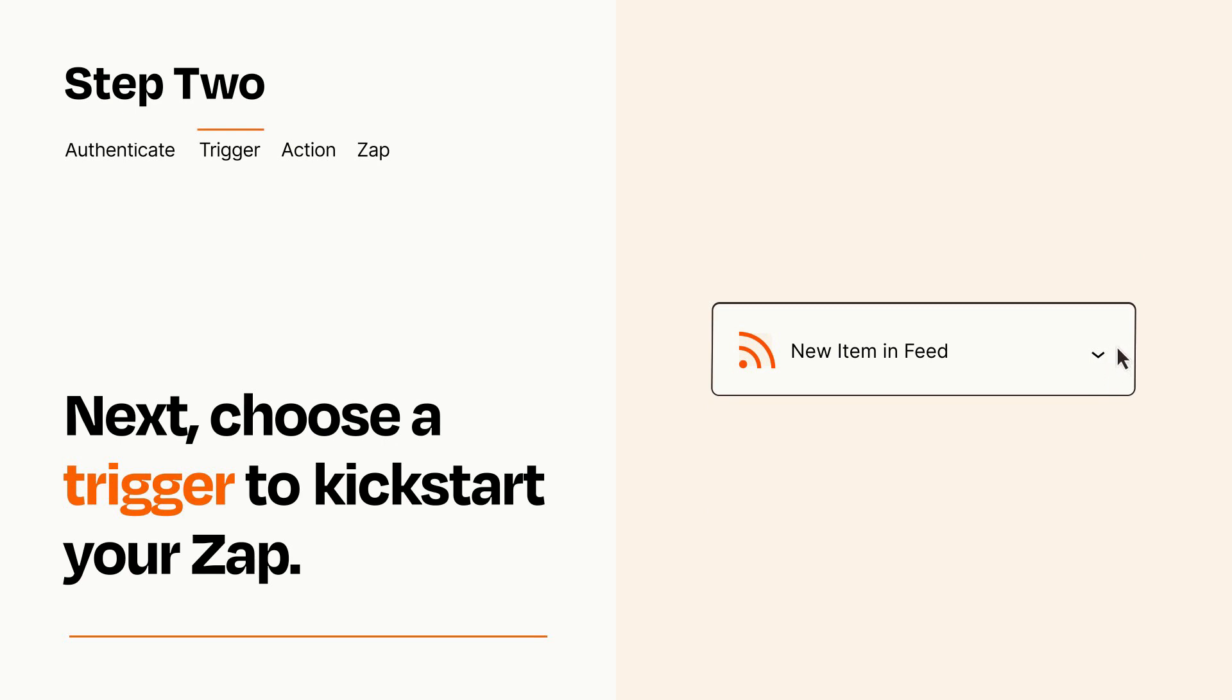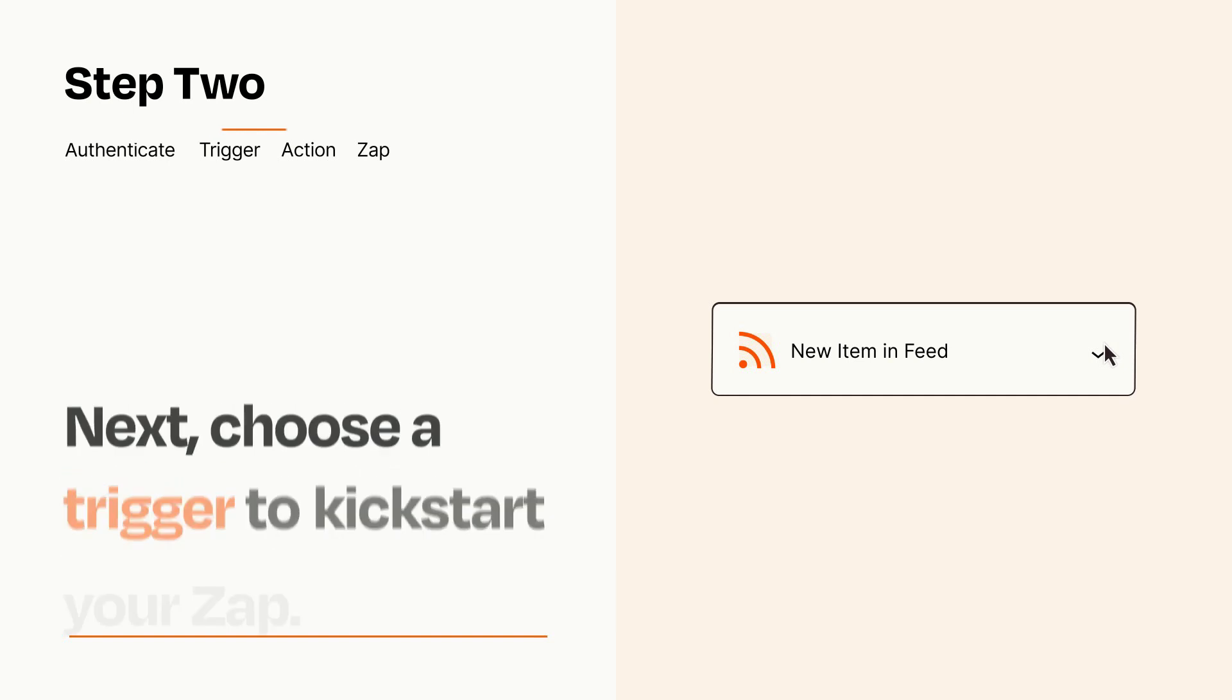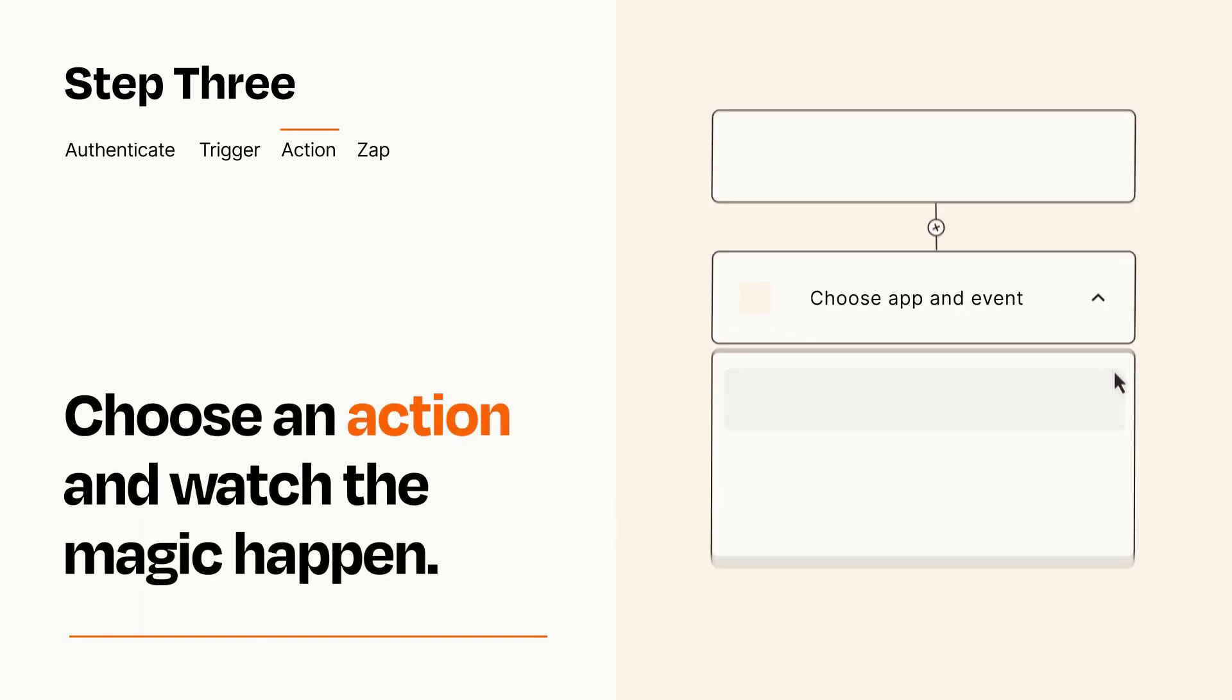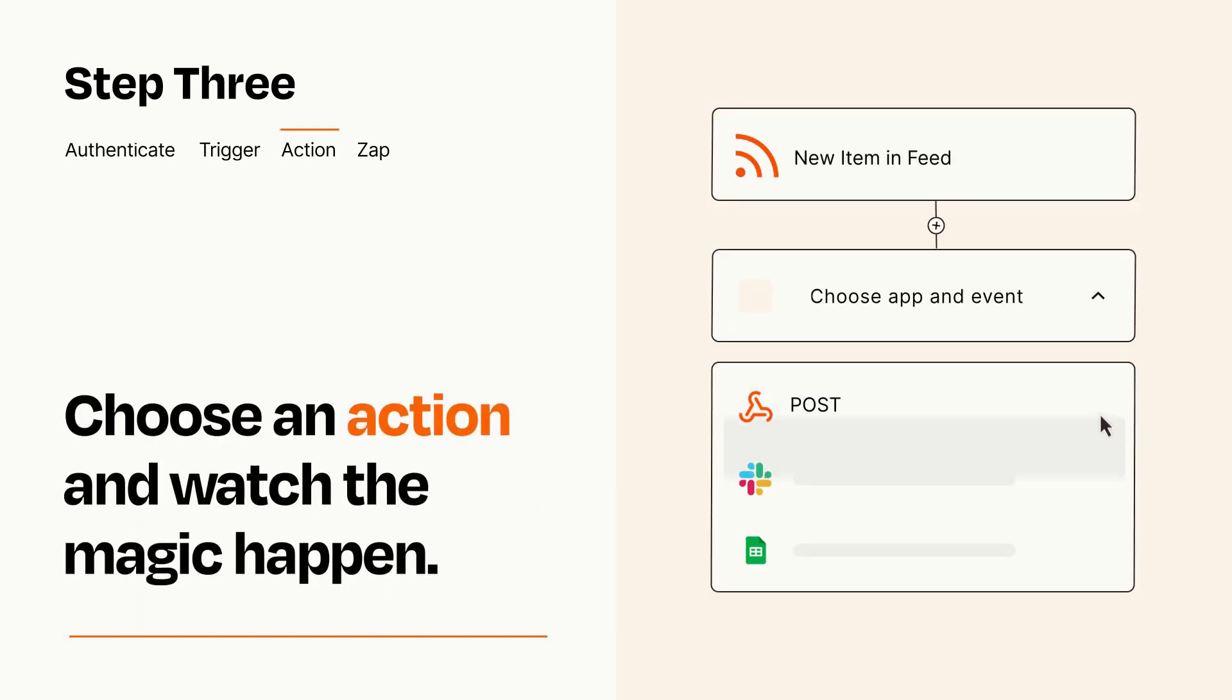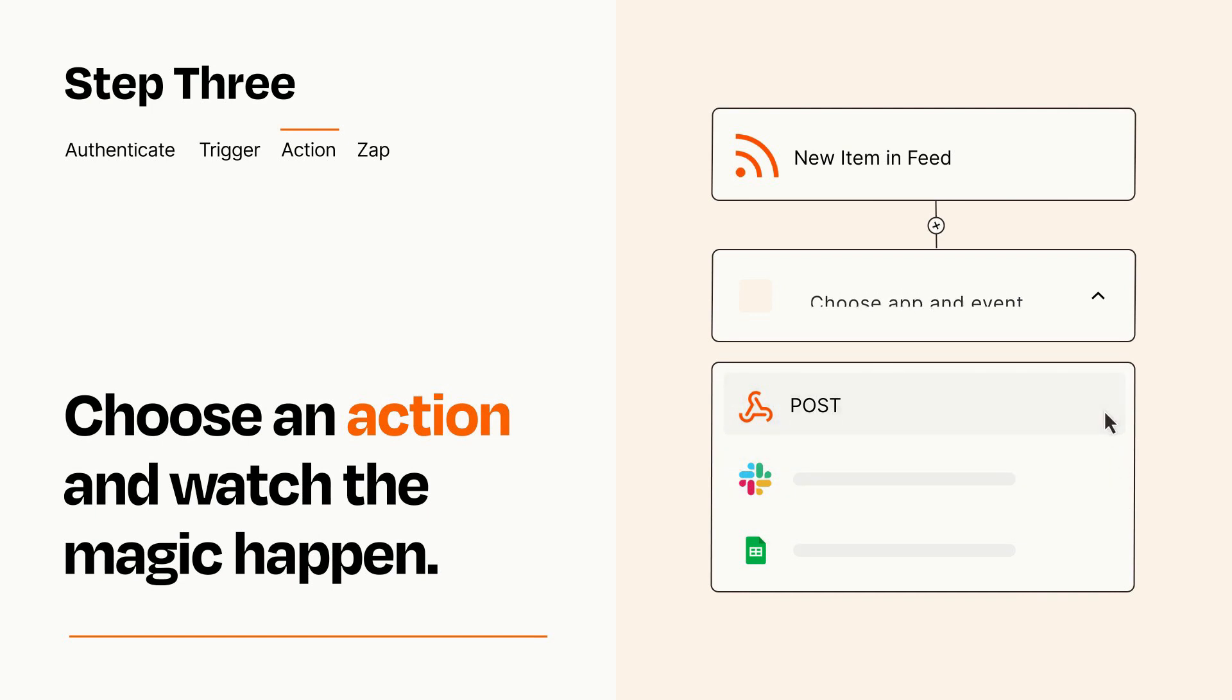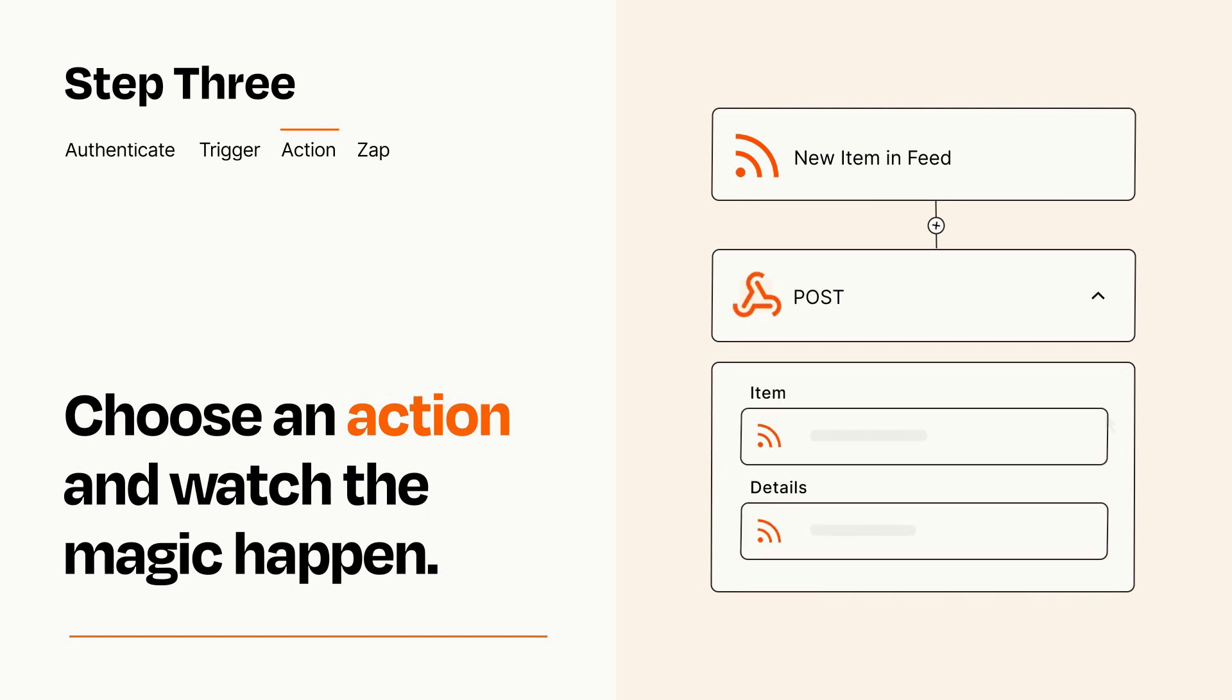This last part is where the magic happens. Choose the action you want to happen in your target app. You'll see a bunch of fields where you can specify the details of your Zap. You can type free form text or pull data in from your trigger step as needed.